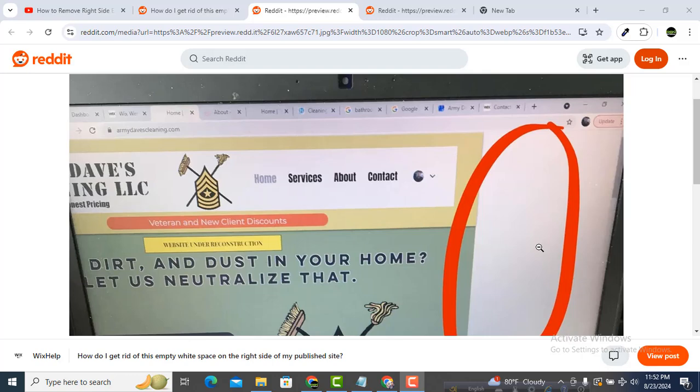You have to follow our tutorial from first to last, then you will be able to remove this right side white space very easily. If you have this issue on your website, you can lose many visitors because they will feel bored if there is a right side white space issue on your website.